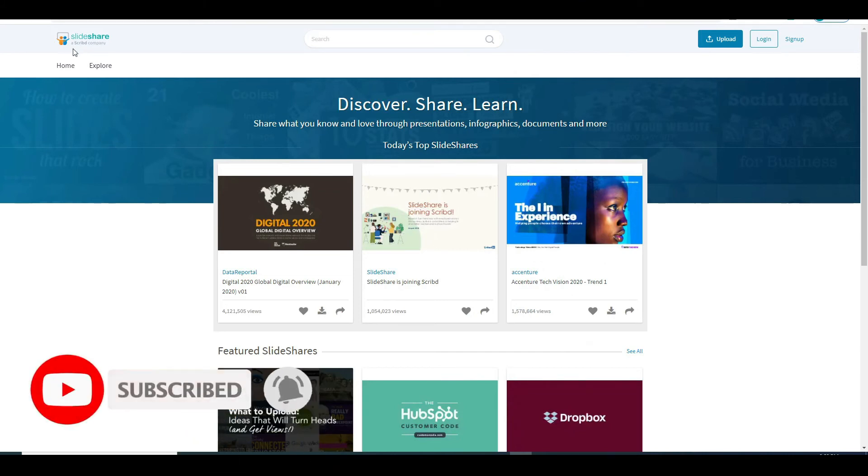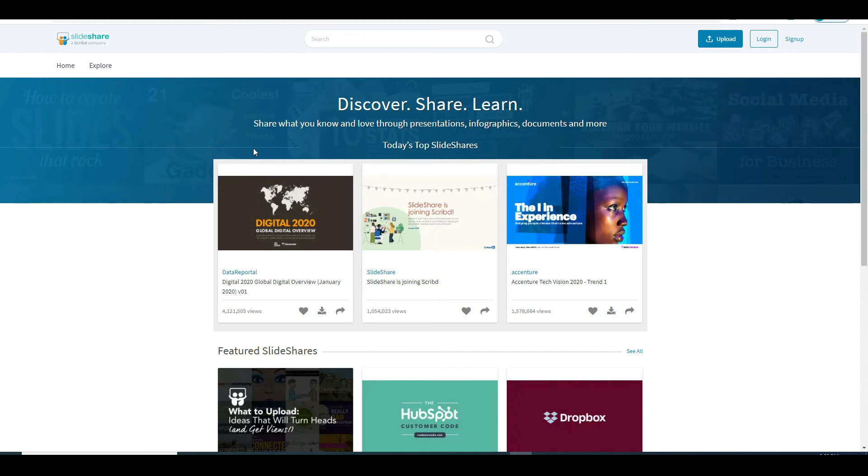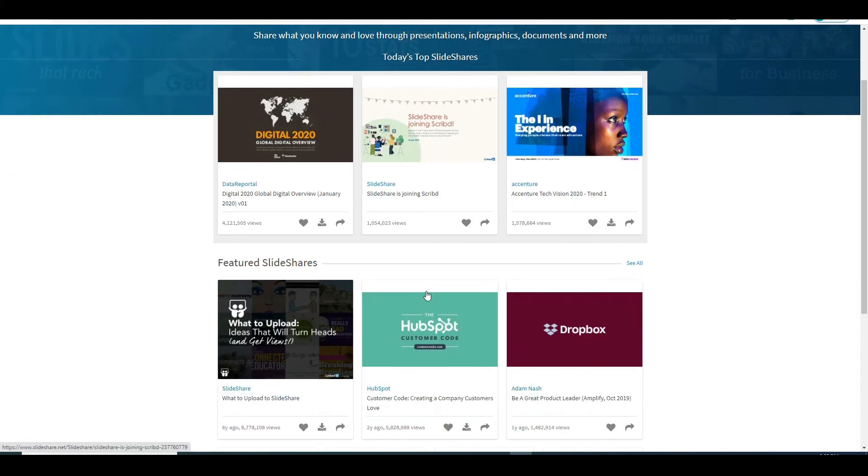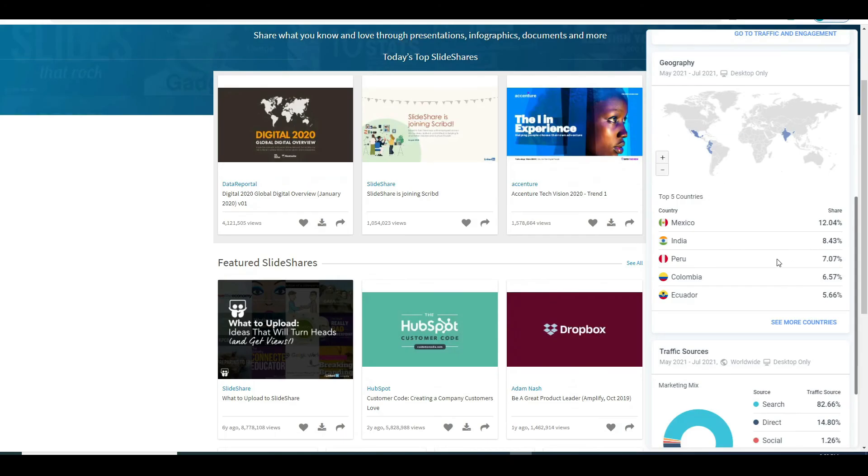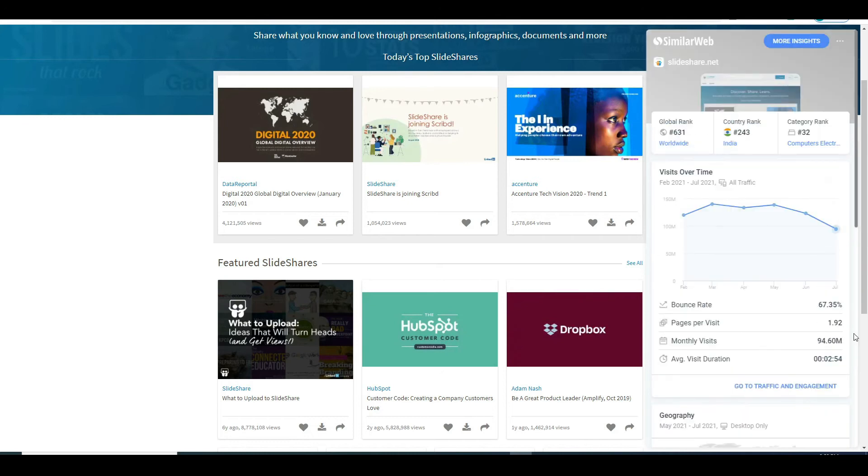The platform in question is called slideshare.com. On this platform you can share articles on various different topics. And as you can see the most popular articles literally got millions of views. And if you come over to the site called similarweb.com you will be able to see that around 90 million people visited this site in the past month alone.